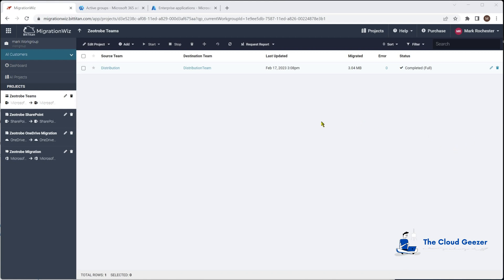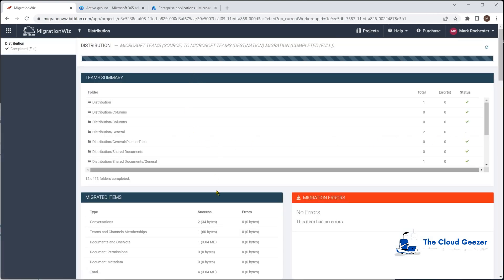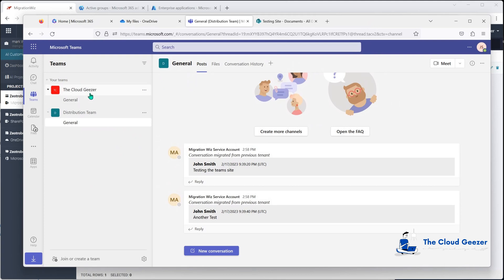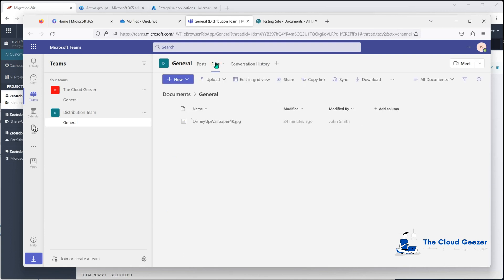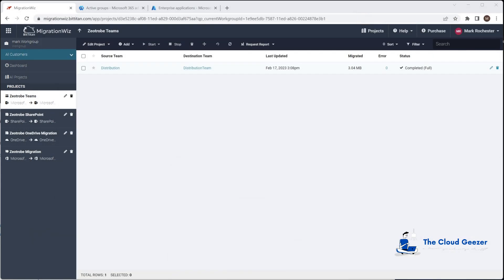The final pass has completed with ticks and no errors across the whole migration. Switching to the destination tenant and refreshing, John Smith is now a member of the Distribution team in General. There are messages from the previous tenant — they're flagged as being from the previous tenant but are still usable and you can reply to them. The files tab also shows the file that came across. I'd consider this migration successful and complete.